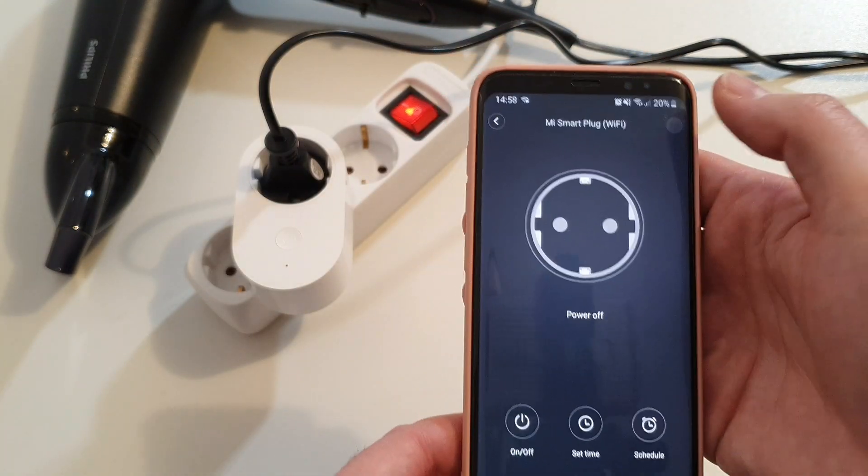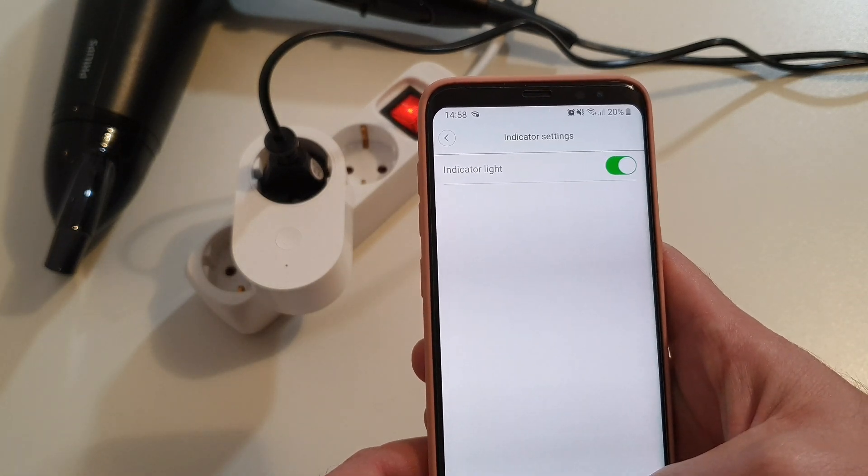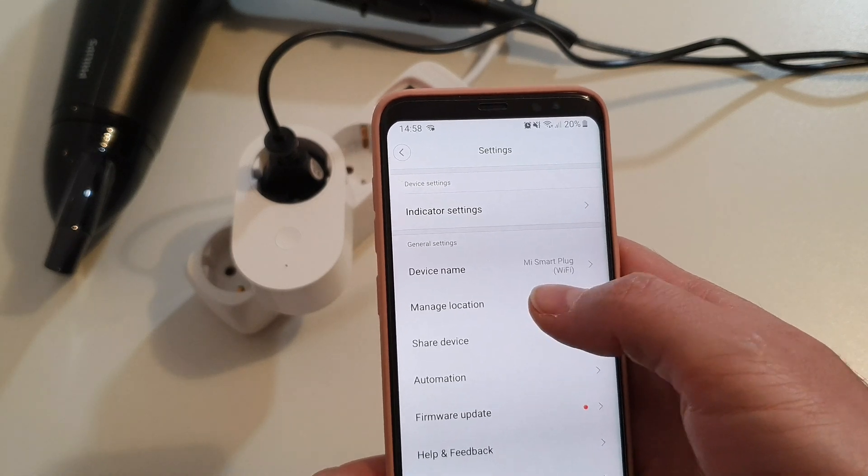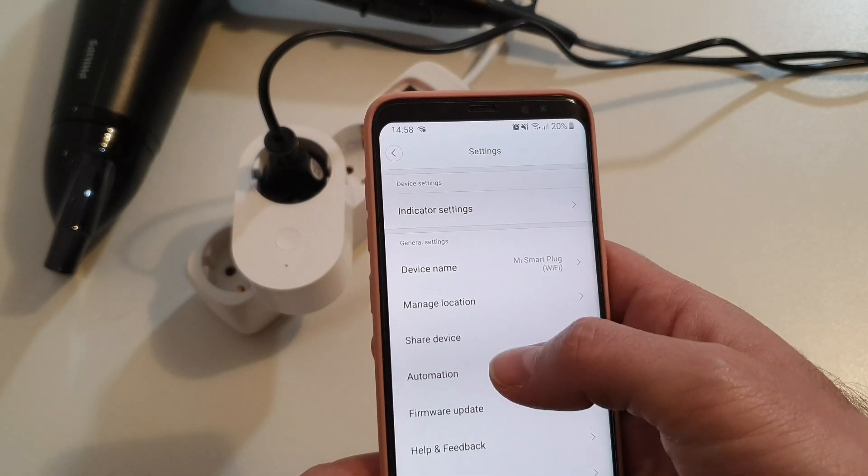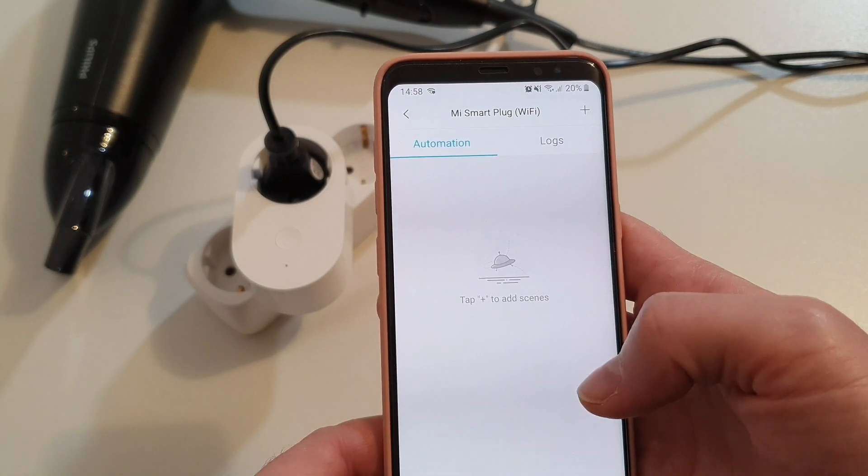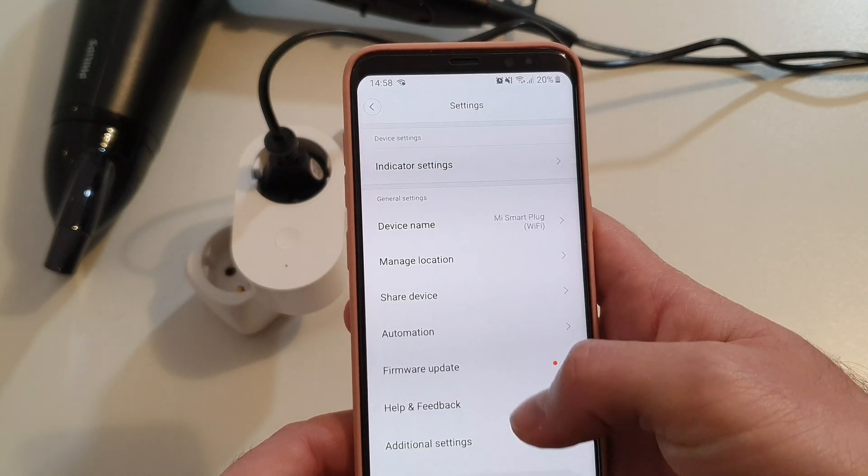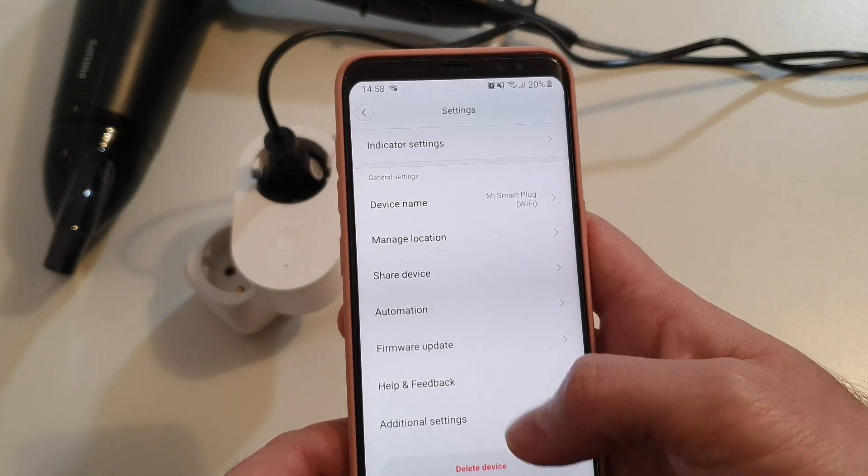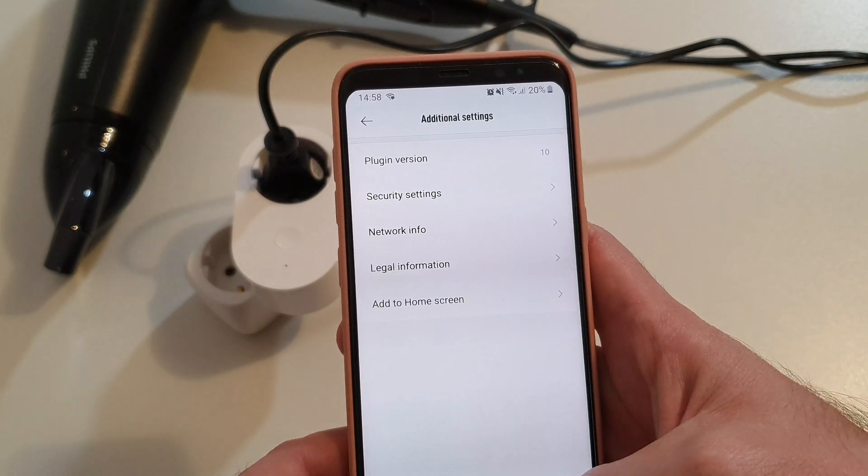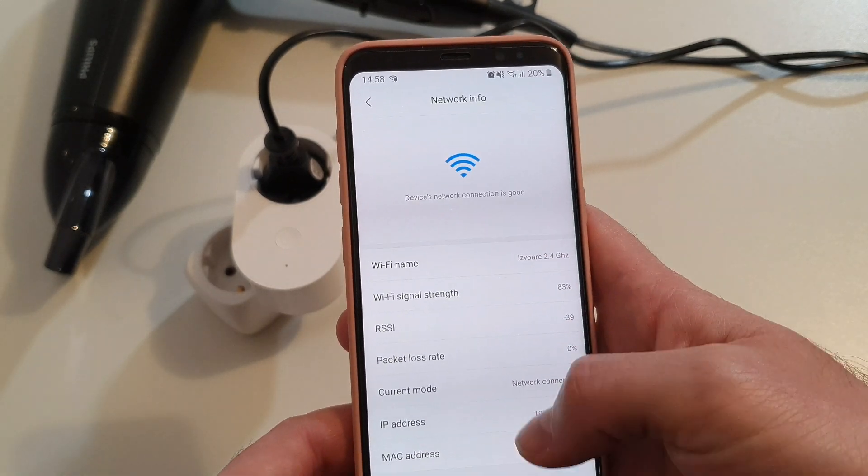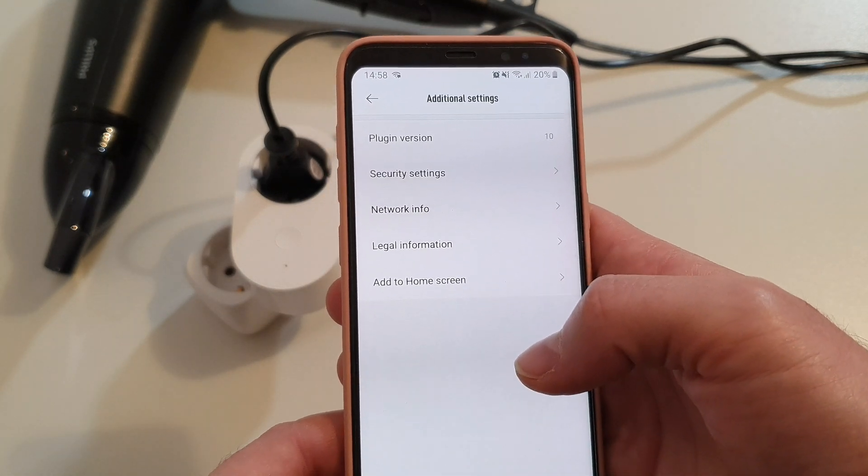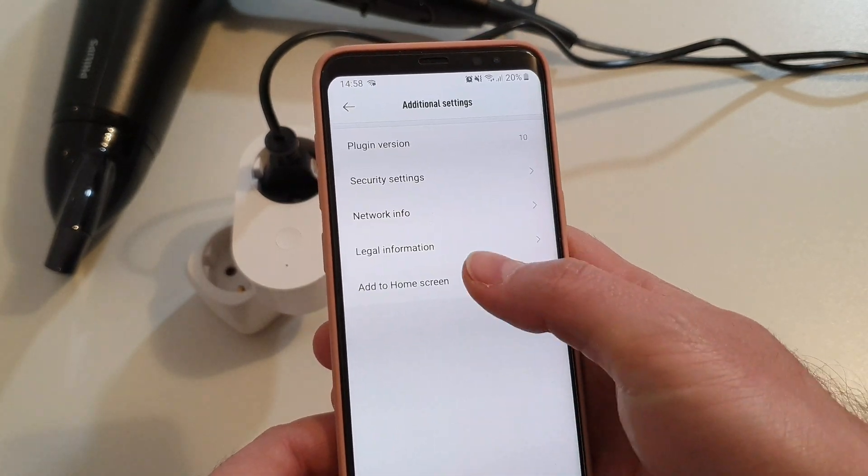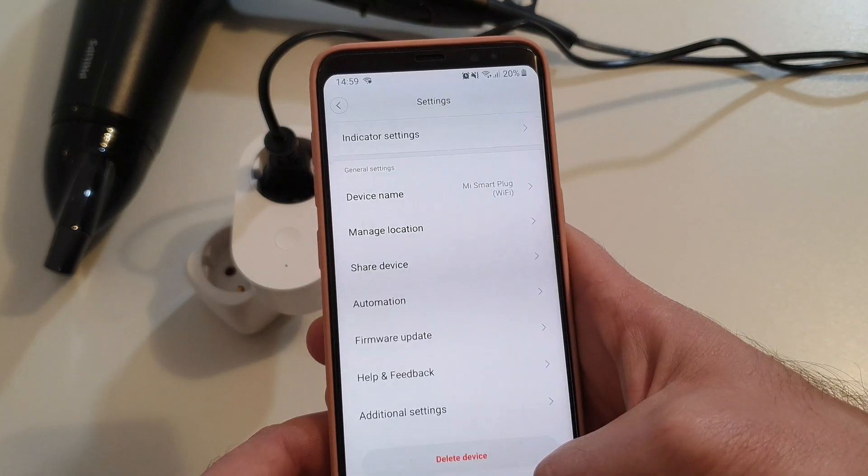And here, what else do we have? We have some settings. Indicator light, if we want to use it. Device name, location. Share device. Automation. I don't know what is this, but I assume that you can do some automation with this socket. Here is the firmware update. This one is up to date. Additional settings, plugin version, security settings. Network information. It only works on 2.4 GHz networks. So if you want to use it on a 5 GHz network, it will not work. Legal information and if you want to add this as a shortcut to the home screen.